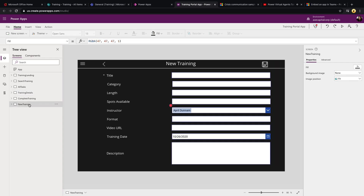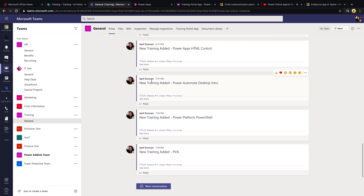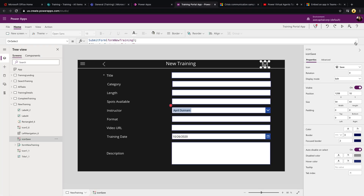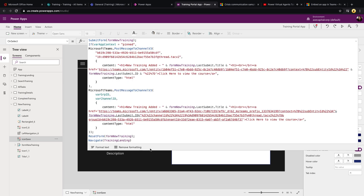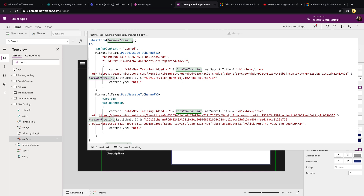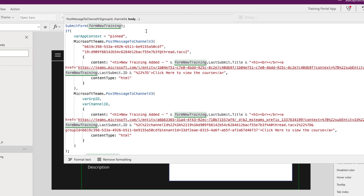Now let's go to the new training page, because this is where we actually add a new training and the logic behind the scenes automatically posts a message to the channel with the link to view the course. I have a Save button, and if we expand the OnSelect property, you can see a lot going on. First, I submit the form to save the record to my SharePoint list. Next, this is where we use var app context — determining if this was a pinned application or embedded as a tab — because I need to post the message with a different URL depending on the context.